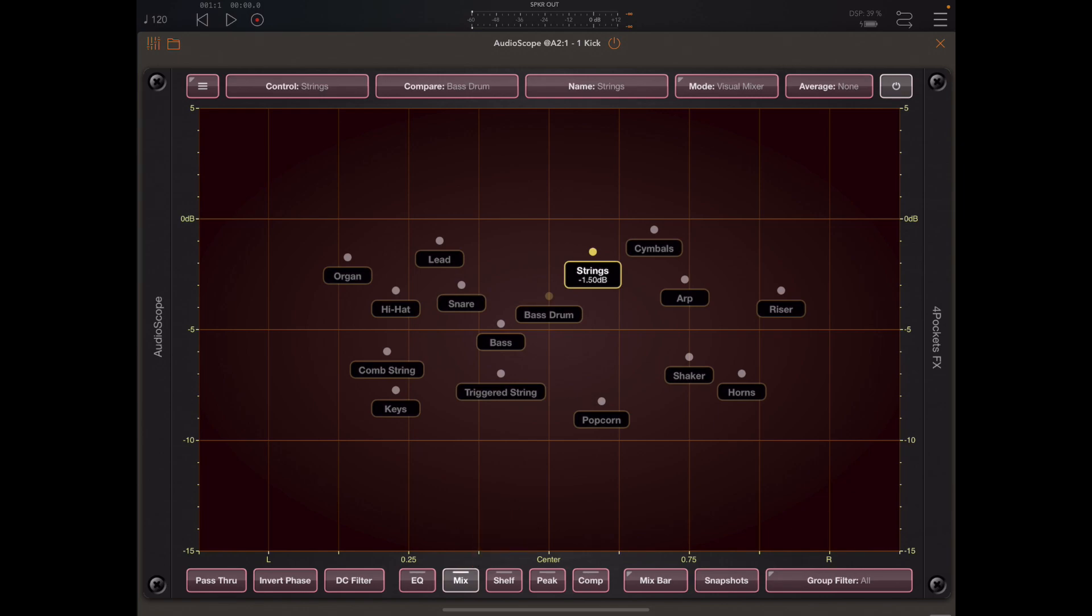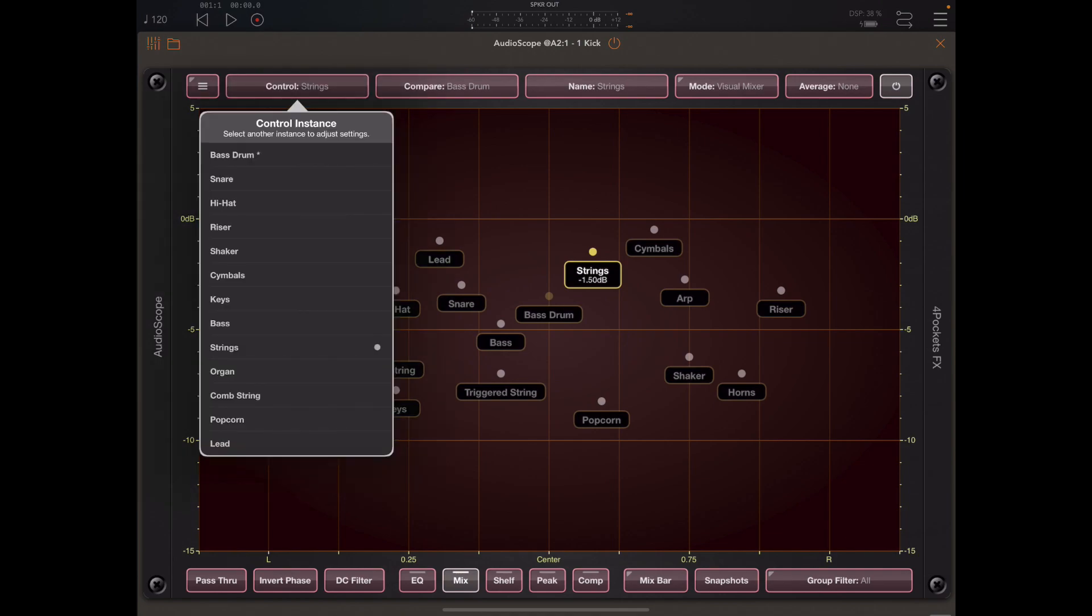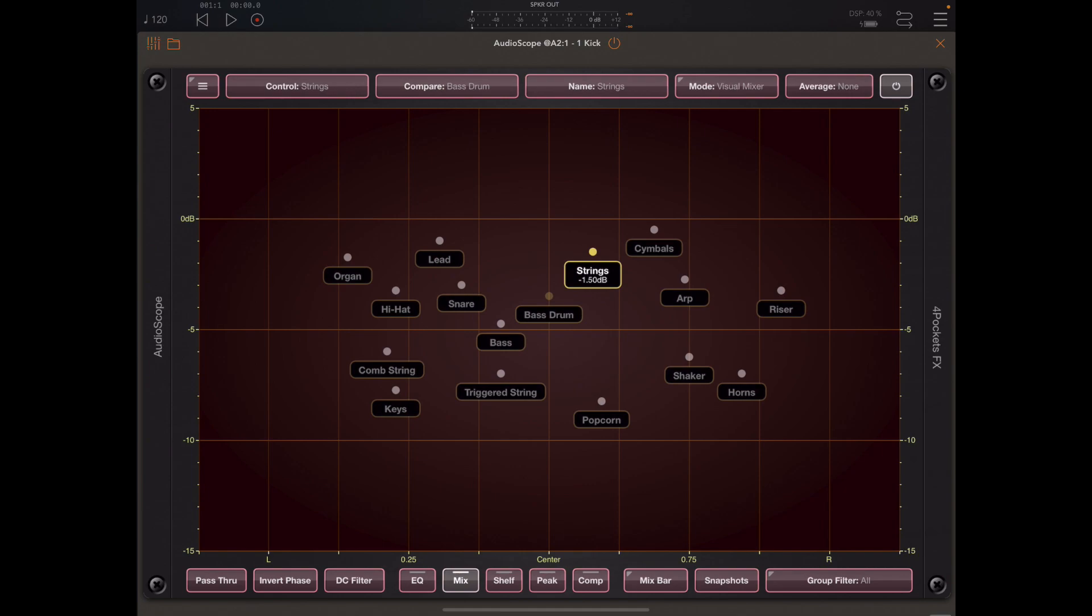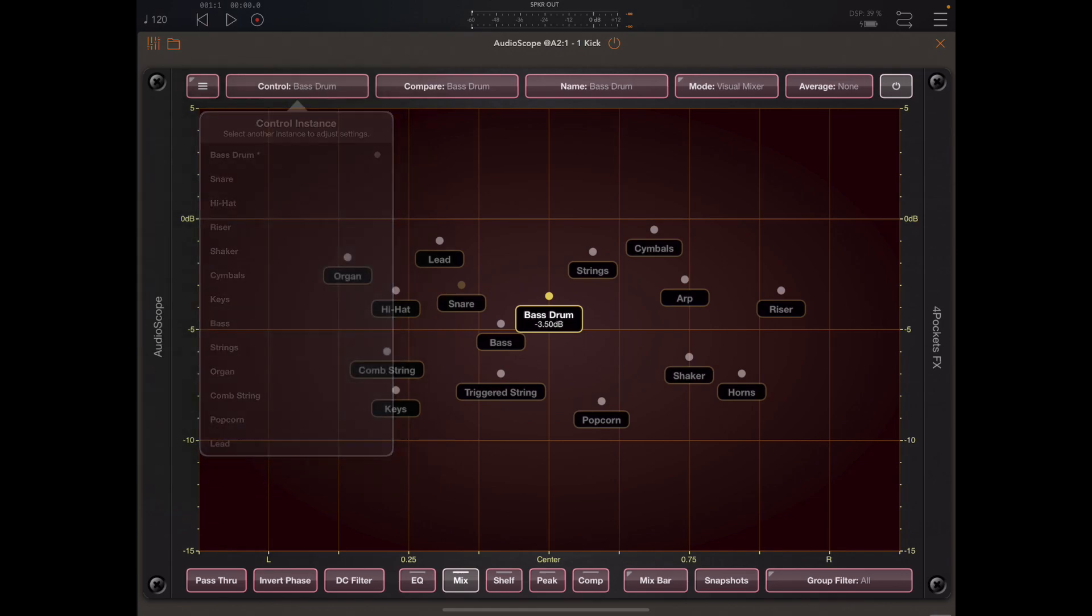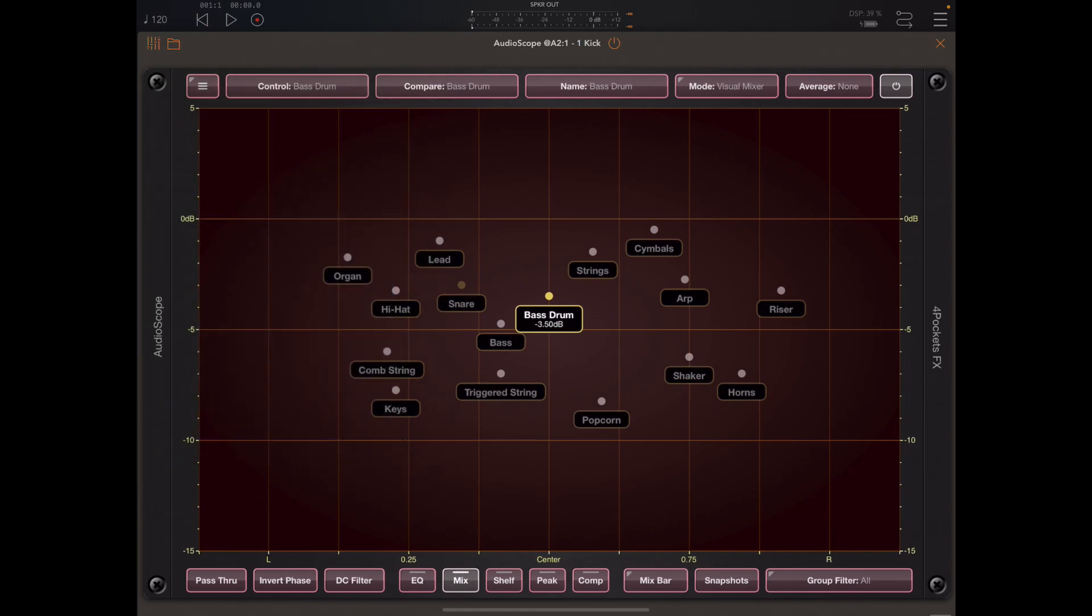Now it's important to notice that the strings icon or track is selected here and that's reflected in this control menu. Whichever track we have active is the one that we are controlling. So if I change track to bass drum you'll see that the menu reflects that, and I want you to also notice the little asterisk next to the bass drum which indicates that this window we've got open is the window for that bass drum.